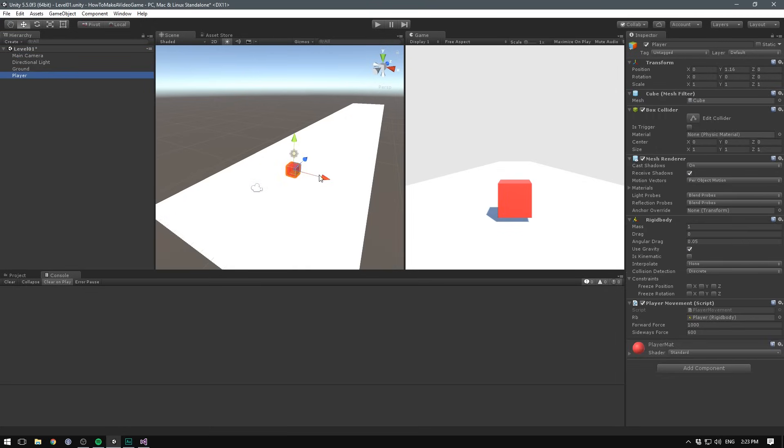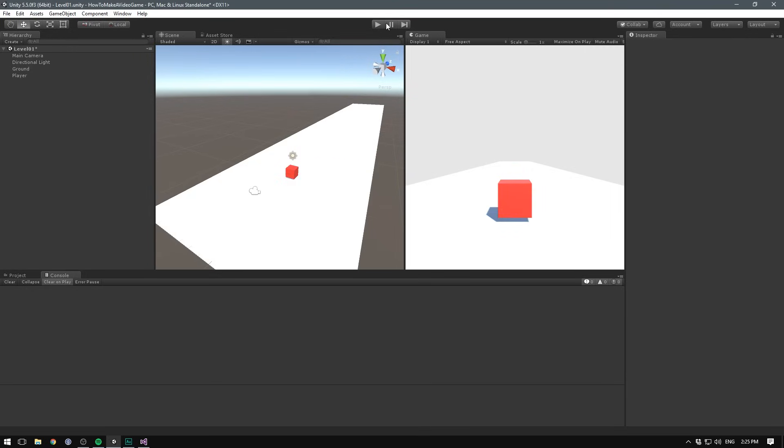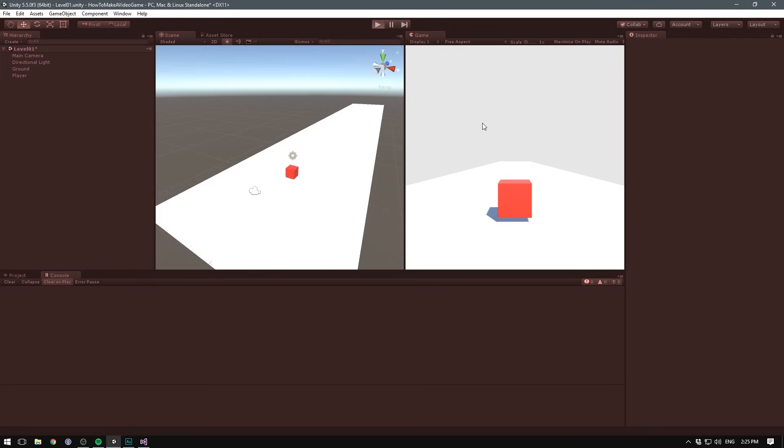And we keep doing that as the player moves forward. So in this case, our x would still be zero. Our y would be 1.16 plus one, which is 2.16. And our z would be this number minus five, which is equal to 1.63. So make sure you save your script and hit play. And our camera should now follow our player with the nice offset position.